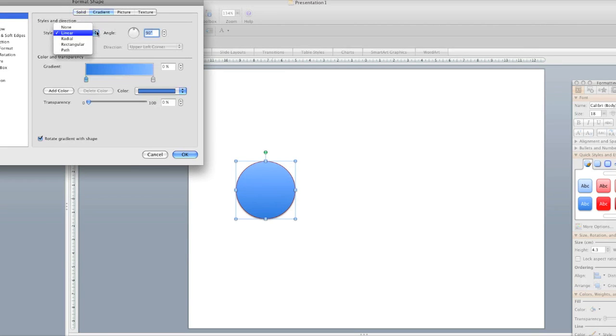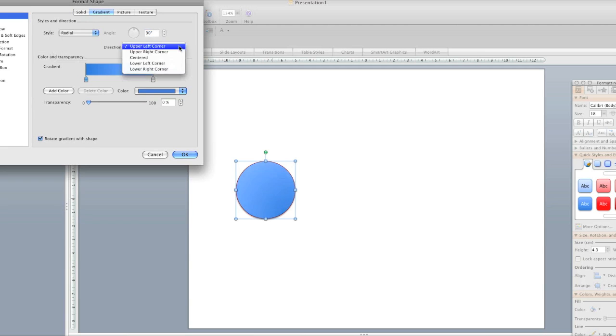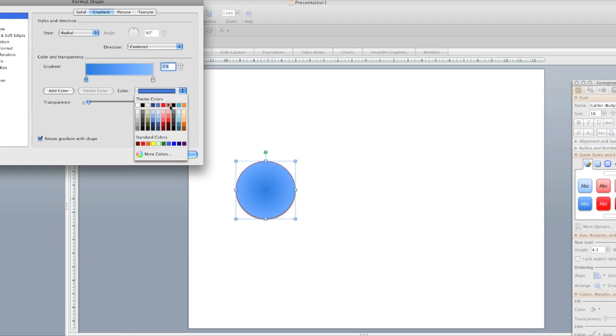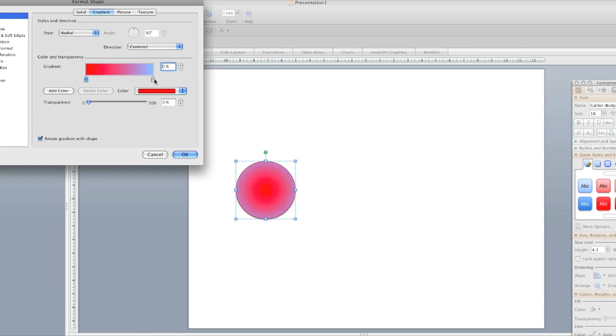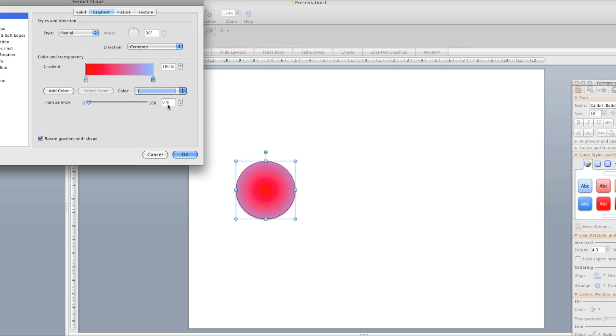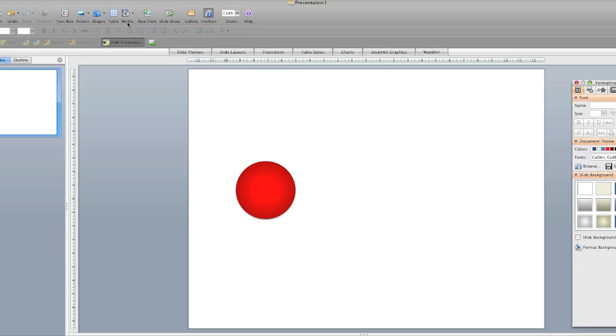Then the fill should be radial gradient, centered like this. The color should be light red, or medium red, and then a dark red, like that.